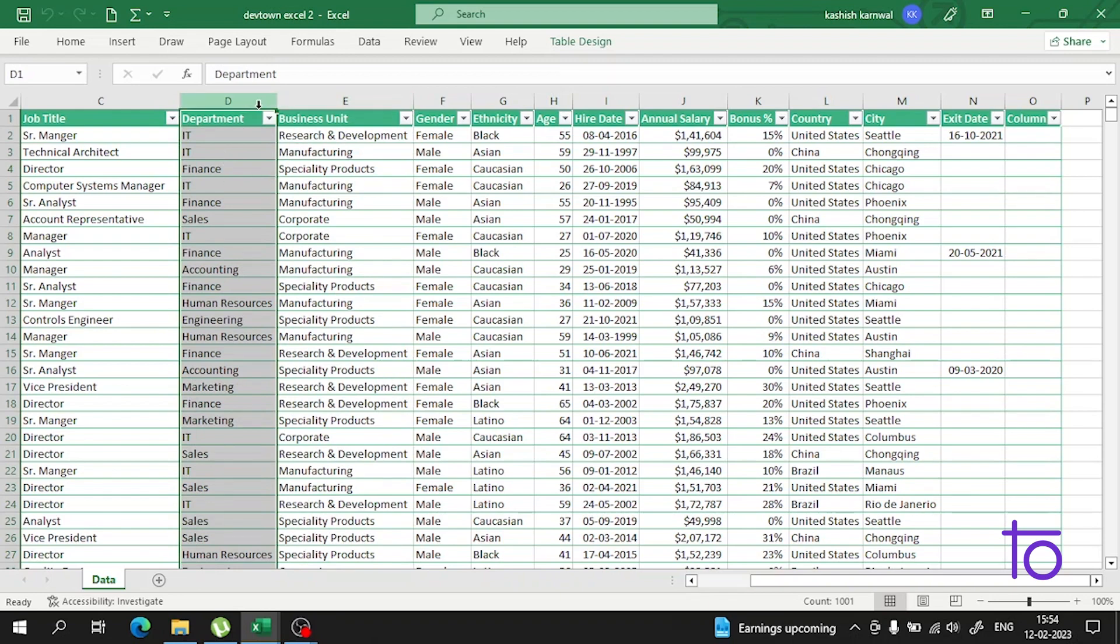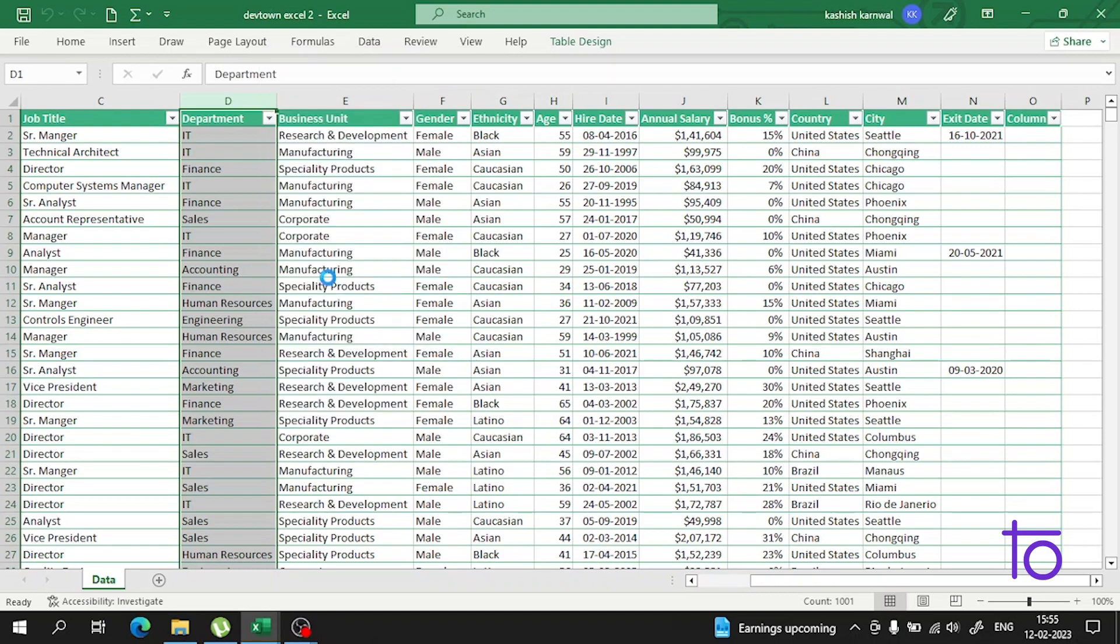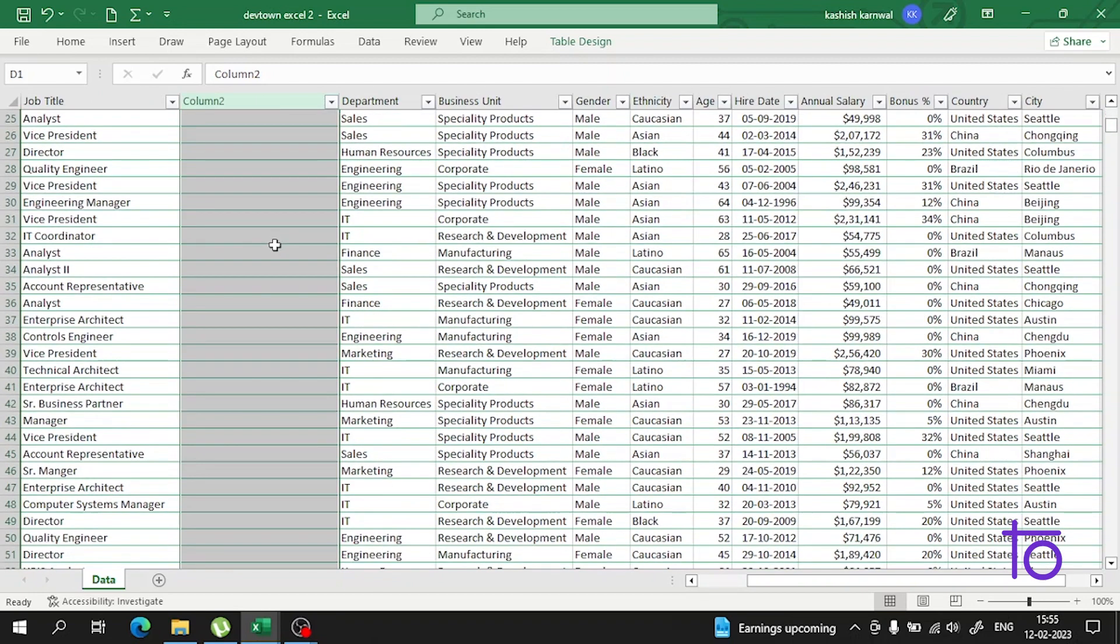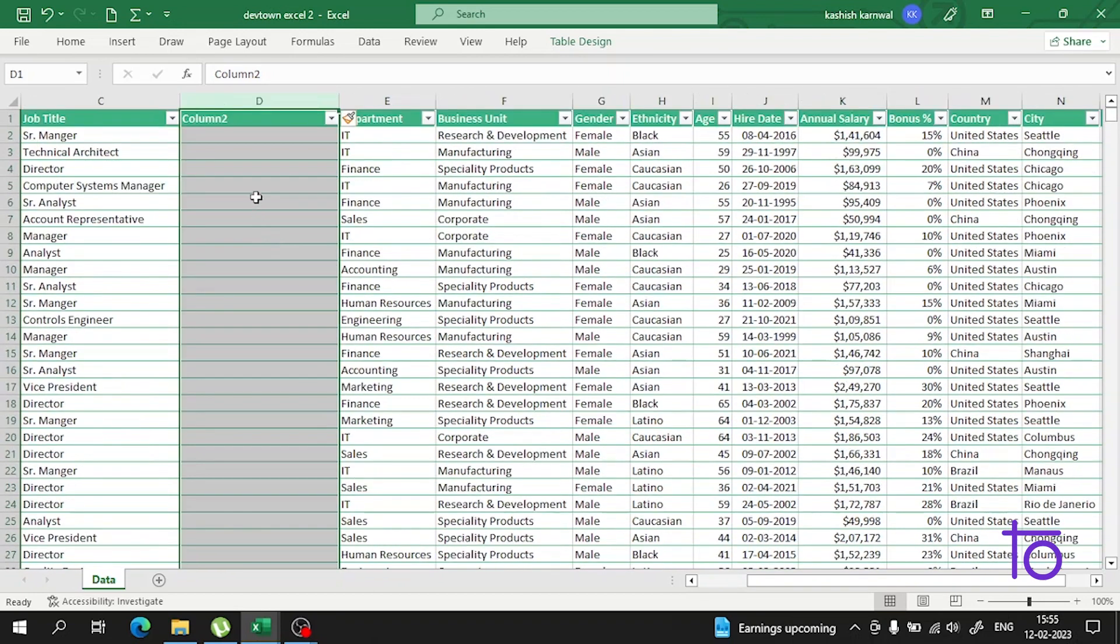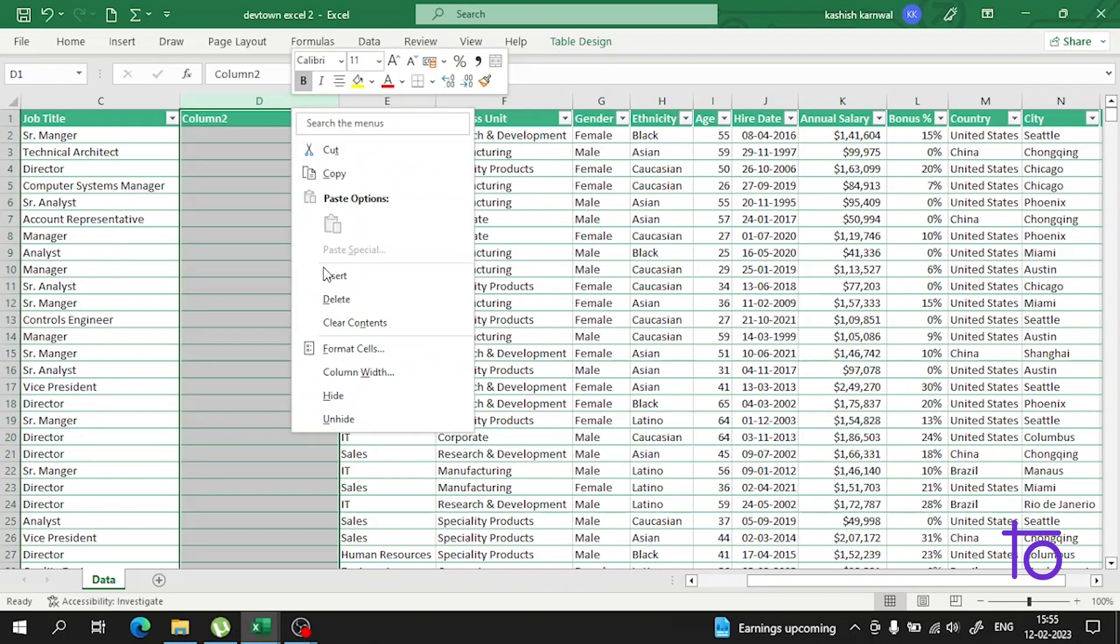on the D, then right-click. After the right-click, you will see Insert. Press on Insert. As soon as you press Insert, see, the column is added here. In this empty column, you can add any data you want.